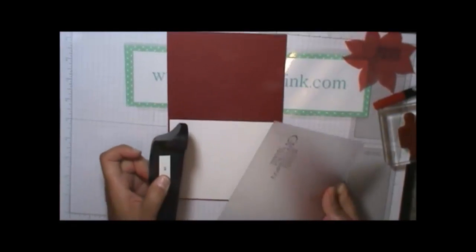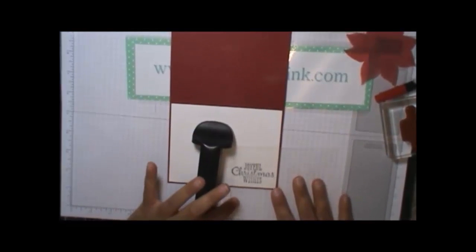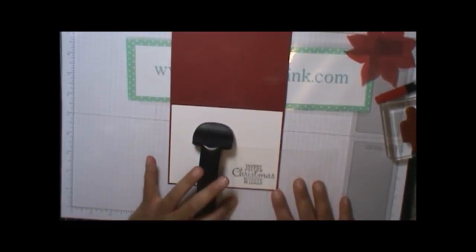Now, when it comes to images, I don't really care if they're off a little bit, but when it comes to my wording or my sentiments, I want to make sure that they're centered. So I use the Stamp-A-Majig.